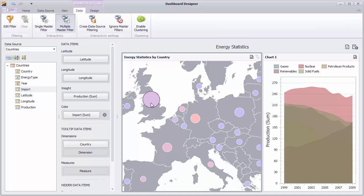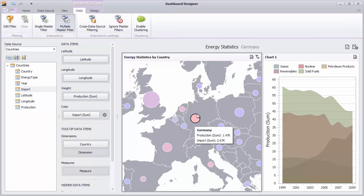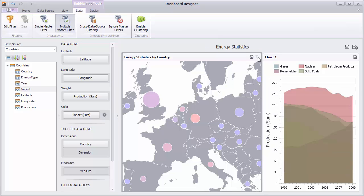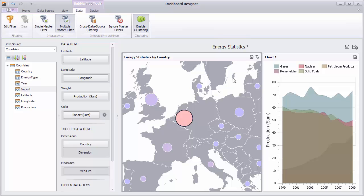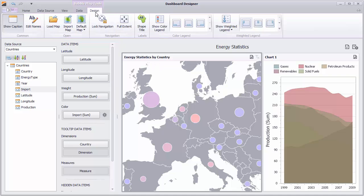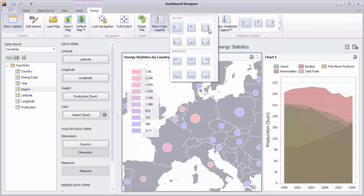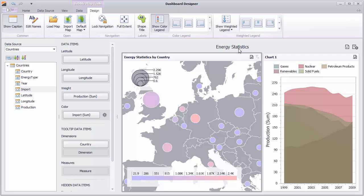Bubble maps also support master filtering and clustering. Go to Design — you'll see the bubble map has the same options as the GeoPoint map. But now you can display a colored legend so end users can identify specific values. With weighted legends, the bubble size depends on the value.